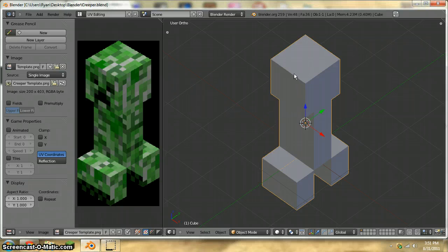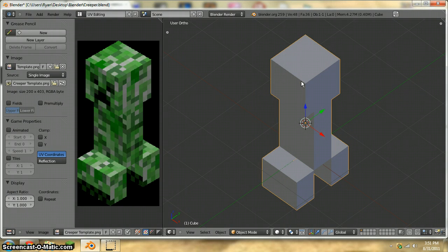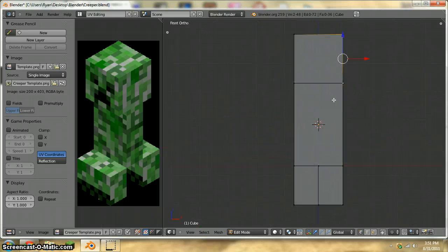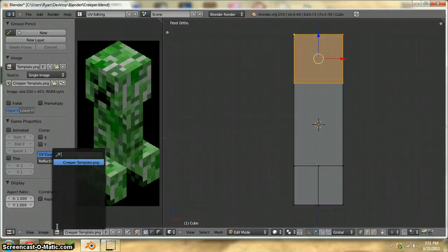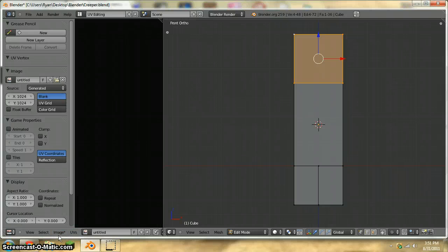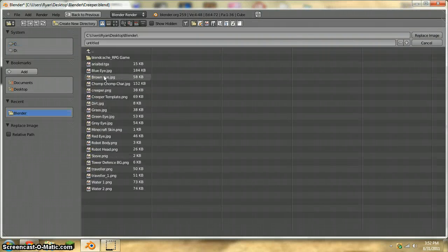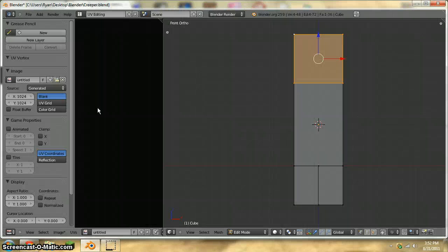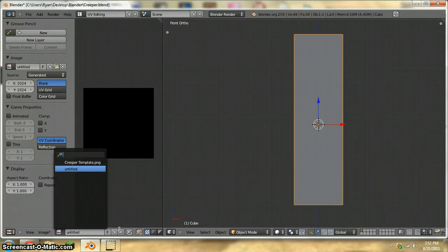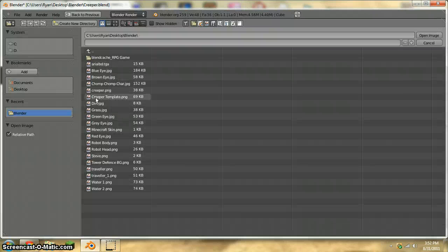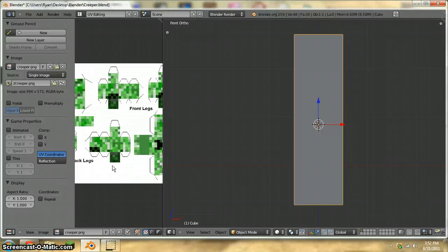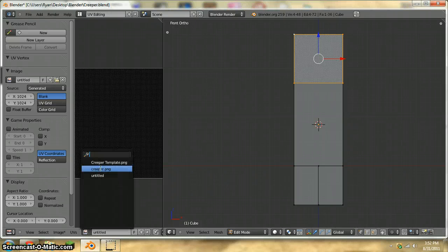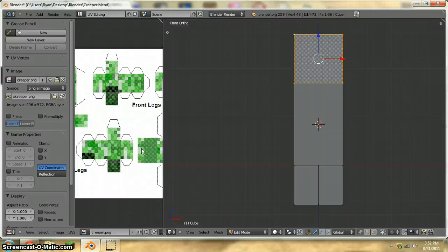Okay, so in this episode we're going to be UV mapping the creeper. I think that's how you say it. Something like that. So we need to actually get the image first. Image, replace, and Blender, creeper. Image, open, creeper. There. Okay.